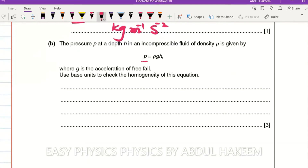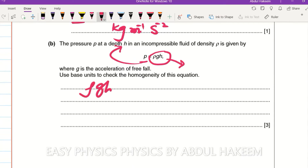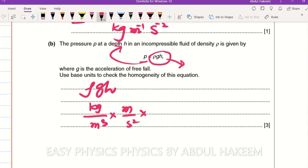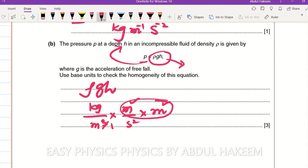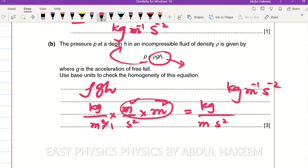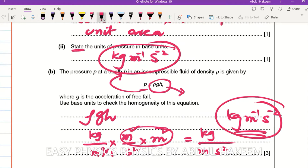Use the base units to check the homogeneity of the equation. We need to show both sides have the same unit. Density rho is in kilogram per meter cubed, g is meter per second squared, and h is in meters. So rho g h gives kilogram divided by meter divided by second squared, which is kilogram meter to the power minus one second to the power minus two. Both units are the same, hence the equation is homogeneous.